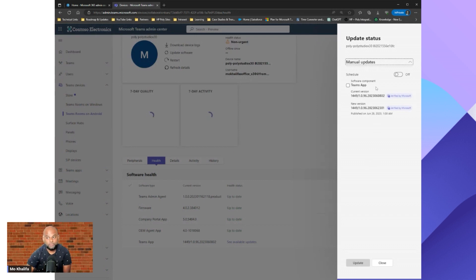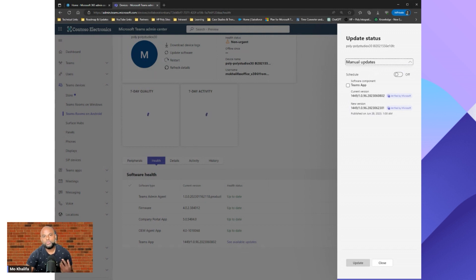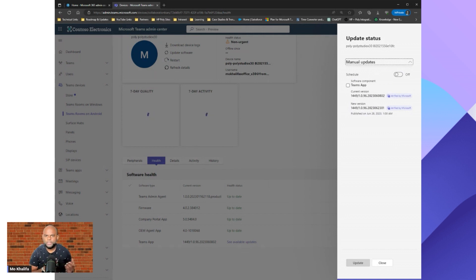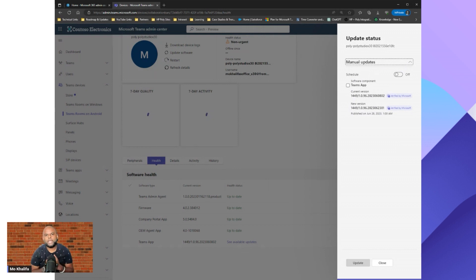Hit 'see available updates' and that opens up the side panel. On the side panel we have a couple of options — we can choose manual updates or automatic updates and let the Teams Admin Center push them out as normal. You'll see the current app version on my device and the new version available. One of the new features Microsoft added is whether the update has been verified by Microsoft. As I mentioned in earlier episodes, Microsoft always recommends updating via the Teams Admin Center rather than via an OEM unless you're having issues. Now you can see exactly what's been verified by Microsoft and what hasn't.